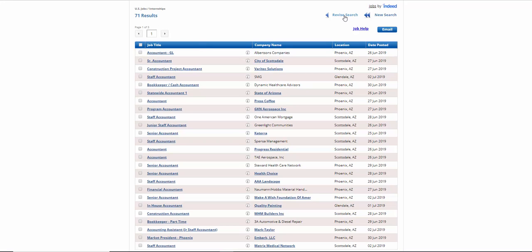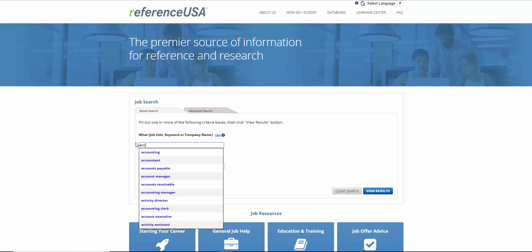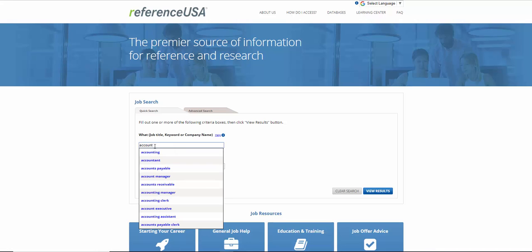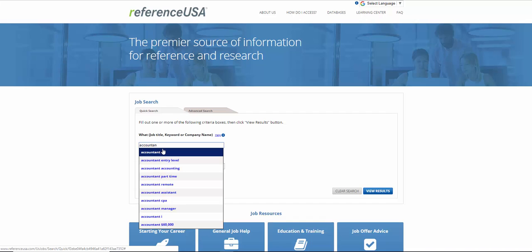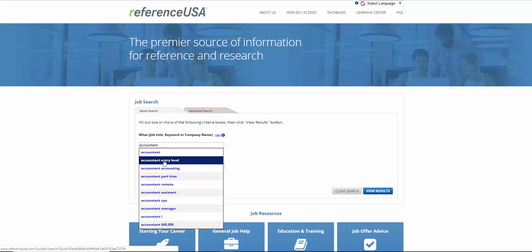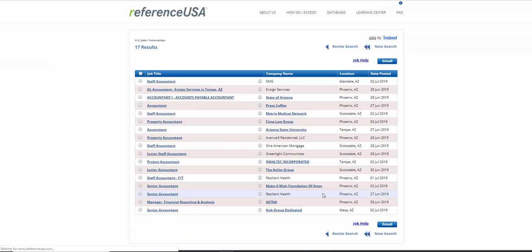Now let's take a look, and let's go back and revise the search. And let's type in Accountant again. And let's do Accounting, Accounts Payable, Accounts Manager. Let's do Accountant, obviously. We did it last time. And let's take Accounting Entry Level, Phoenix, Arizona, and then View Results.